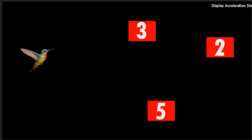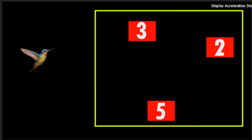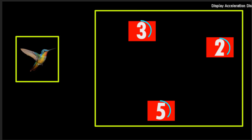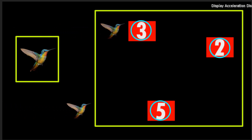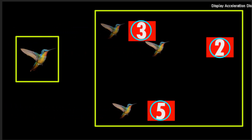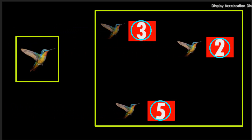Before diving into the tutorial, let me show you the main idea of this tool. As you see here, there are three shapes and a bird. Each shape has a number representing how long the bird will stay close to it — here, three seconds; here, five seconds; and here, two seconds.